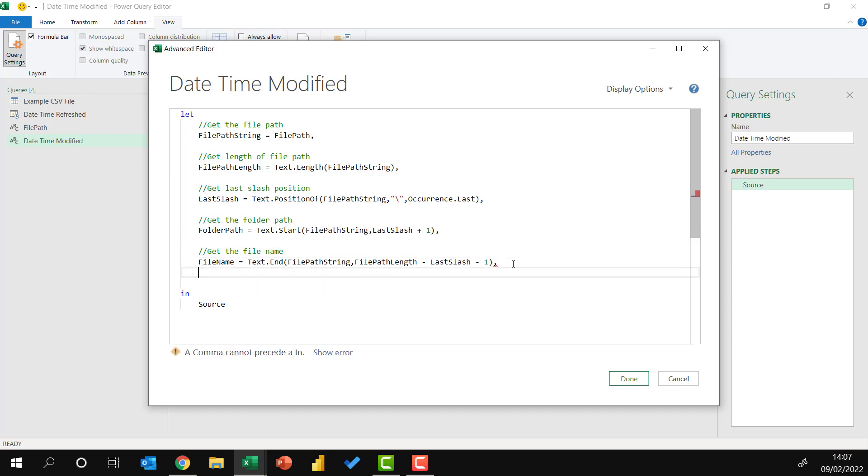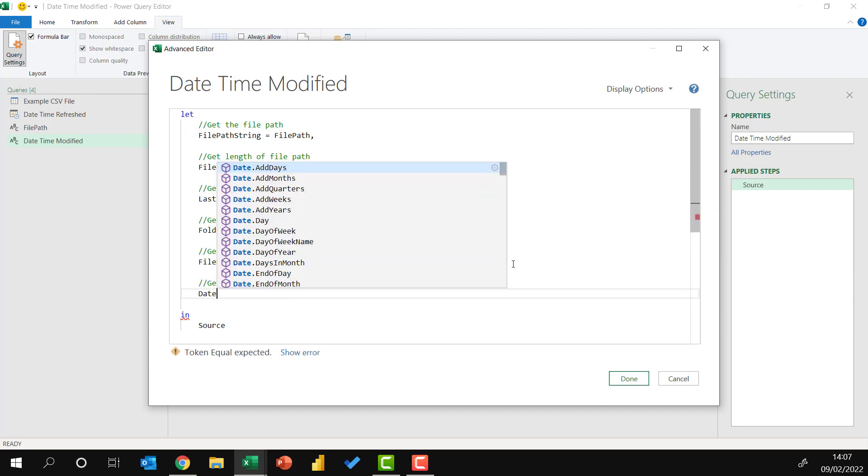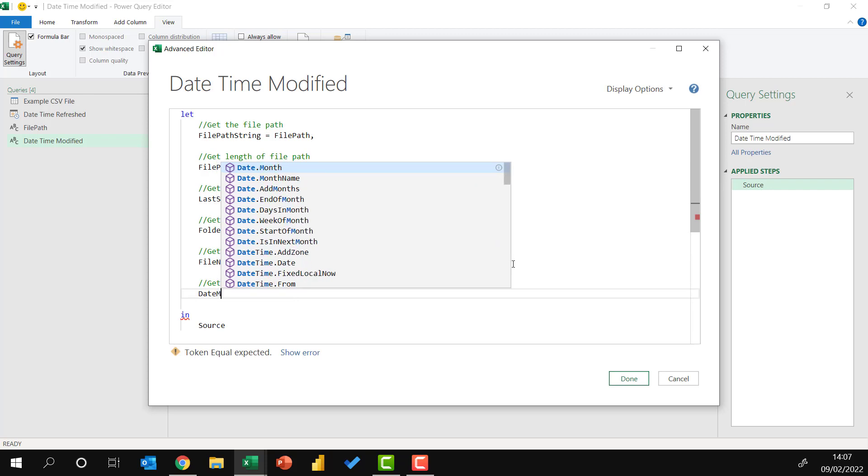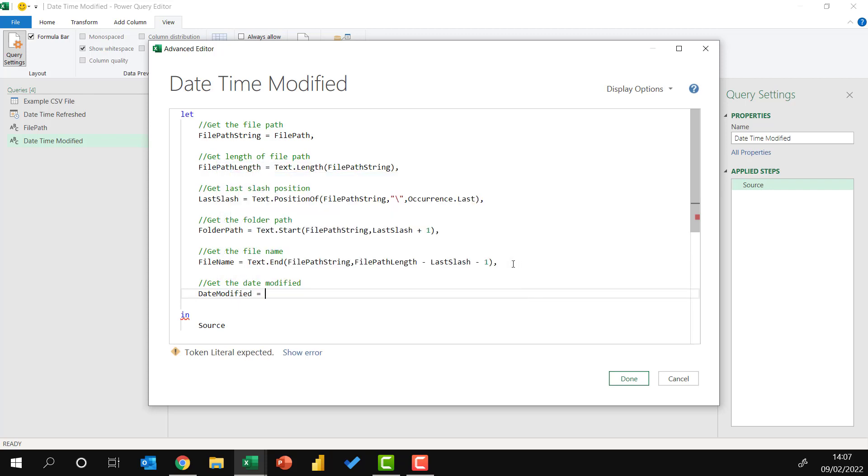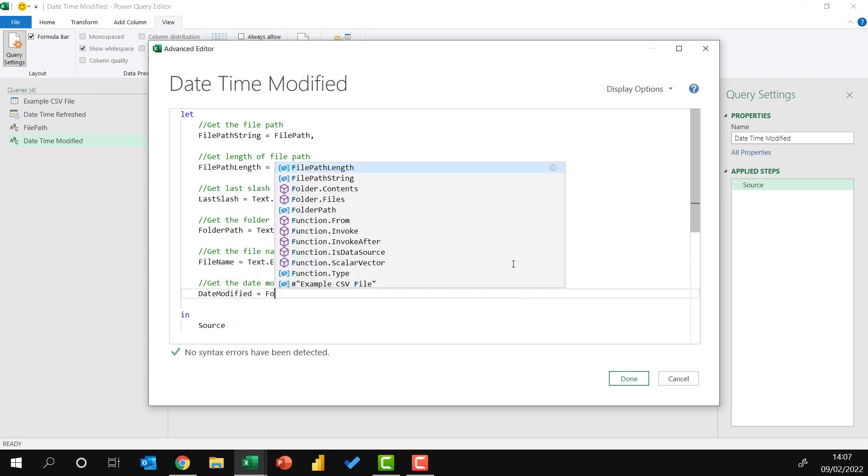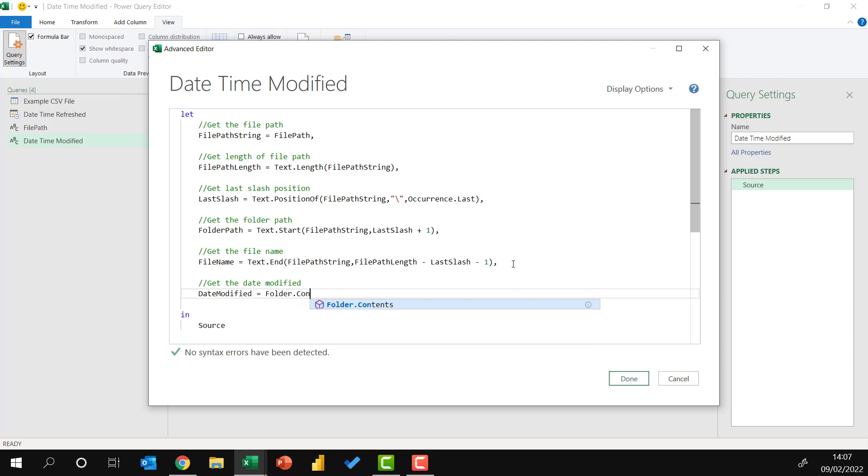And finally, we can bring this all together to get the date modified. So date modified equals folder dot contents. When Power Query connects to a folder using the normal user interface method, it uses the folder dot files function. This lists all the files in the folder, but also all the files in the subfolder. Instead, we can use the folder dot contents function, which only includes all the files in that specific folder.